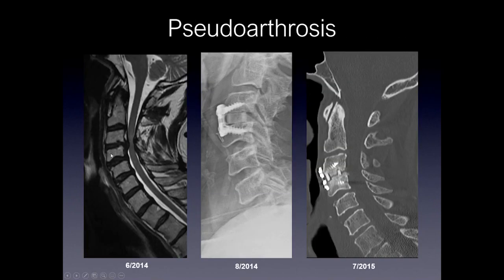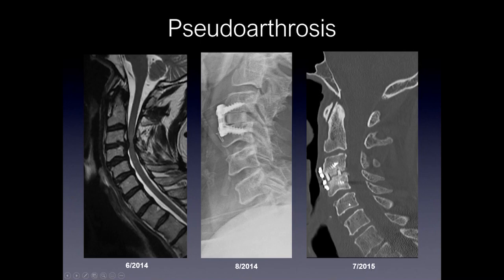Moving on to pseudoarthrosis — here's an example of a patient whose MRI was performed in June 2014 showing a disc-ligament change and severe canal stenosis. In August 2014, this patient underwent a single-level ACDF with a cervical interbody cage. On follow-up in June 2015, almost a year later, you can see that there is no bony bridging — there's lucency between the two vertebral bodies along the interbody graft without direct fusion, and lucency around the graft itself.